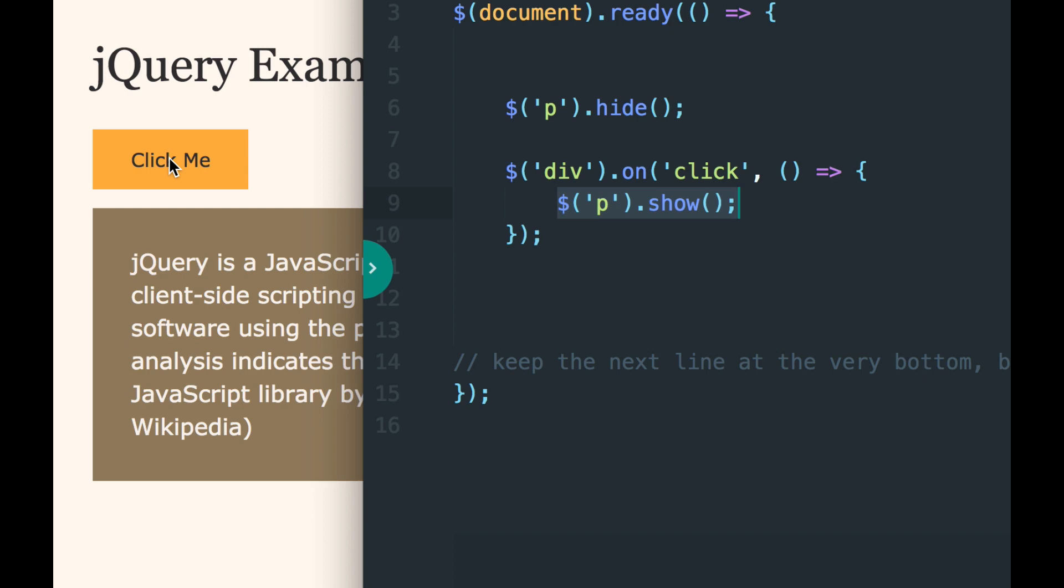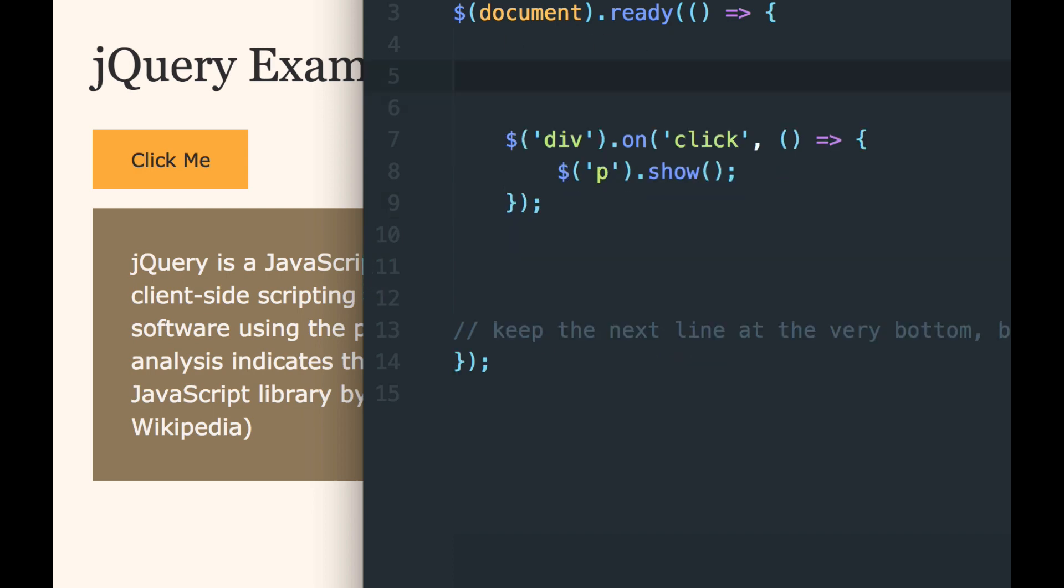Now another thing that we can do with this very simple code, instead of hiding it to begin with, instead of showing or hiding in the callback function, there is a jQuery method called toggle.